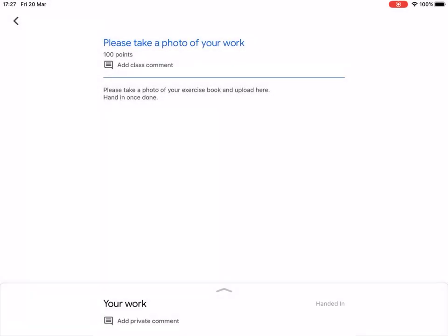The teacher will be able to see that your work has been handed in. They may give you a comment, or they might return it to you if they want you to improve it or add something. And that is how to take a photo of your work and upload it to Google Classroom.